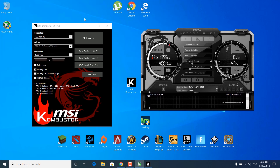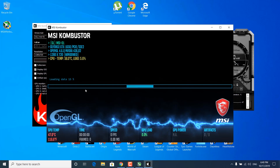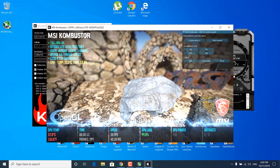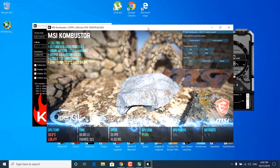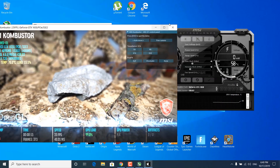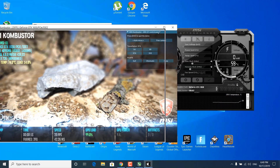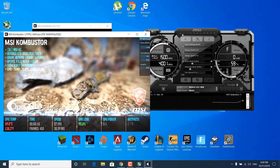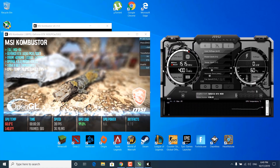Now click on the K button at the top to open the MSI Combustor application. If it doesn't open, go to your desktop and double click on it. Once it's open, click on 'run stress test' and wait for it to load. This will stress test your PC. Set it on the left side of your screen and set MSI Afterburner on the right side so you can see both at all times.